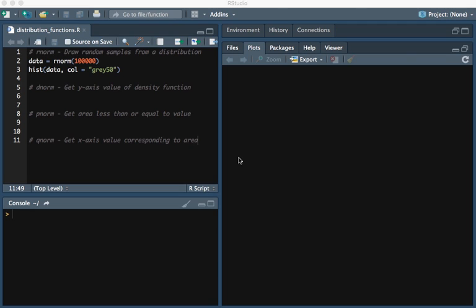The first function we're going to look at is RNORM. This allows us to draw random values from a distribution, specifically the normal distribution, because it is RNORM.